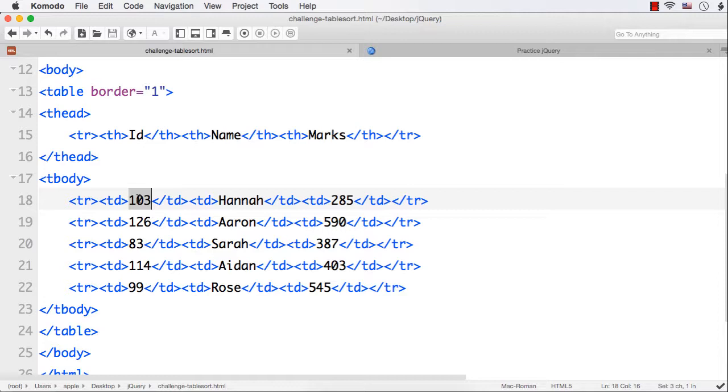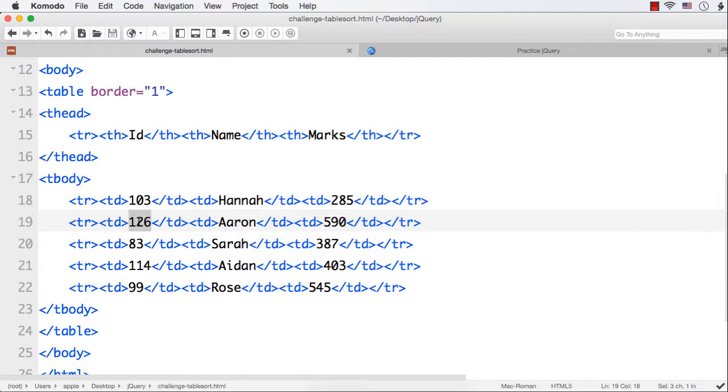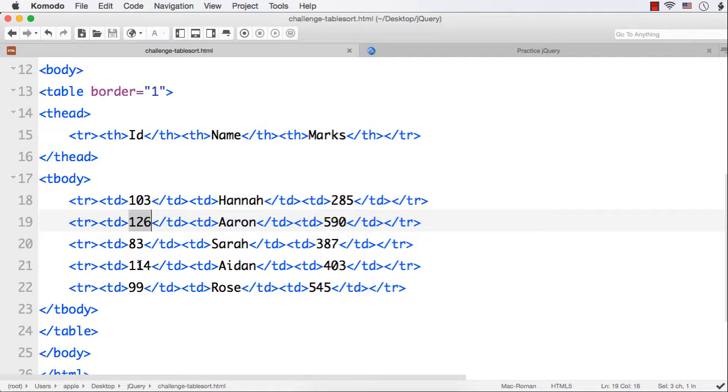For the first one, id is 103, the name is Hanna and the marks is 285. The second one is 126, Aaron 590. Third one is id 83, Sarah and 387 marks. Fourth one is 114, Aiden 403 marks. And the last one is 99, Rose and 545.